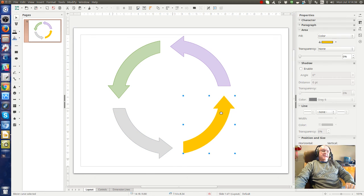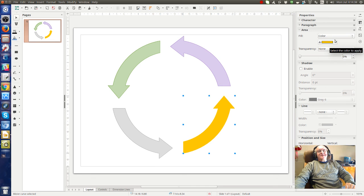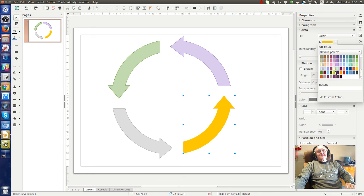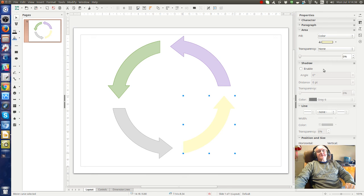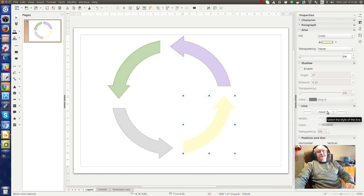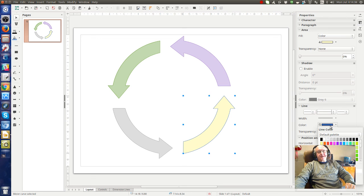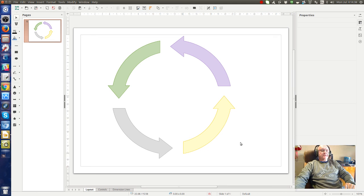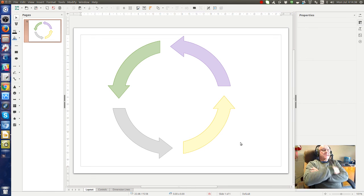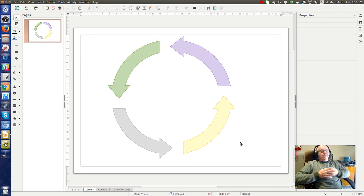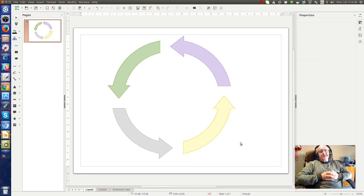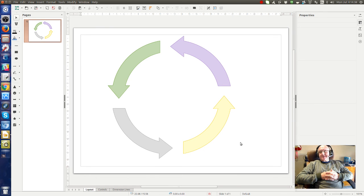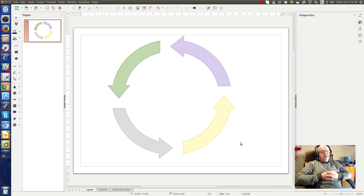Let's make this one another color. I don't know, light yellow. It's a bit ugly, but you get the picture, with a dark orangey-yellow outline. So now we have our arrows, and it's very simple to make arrows using subtract, merge, and split using LibreOffice.